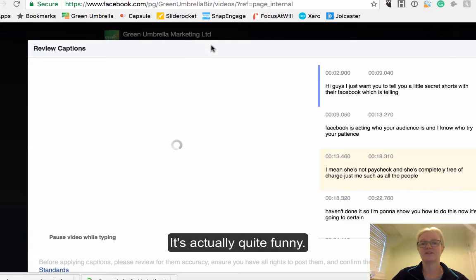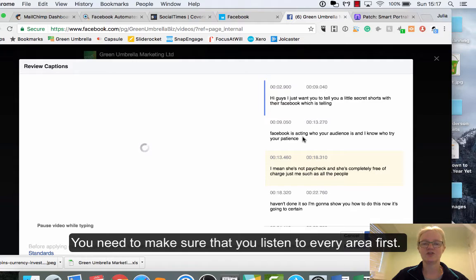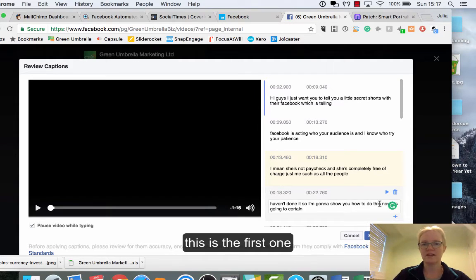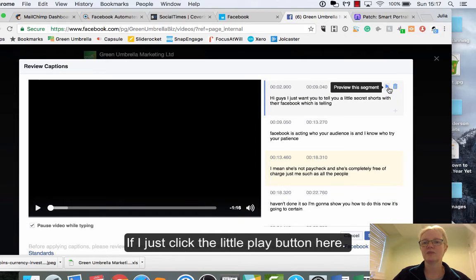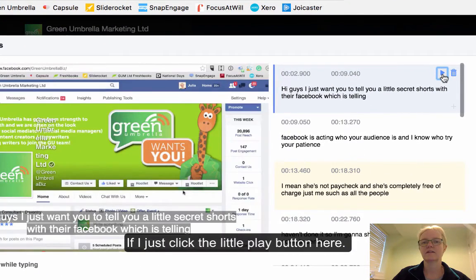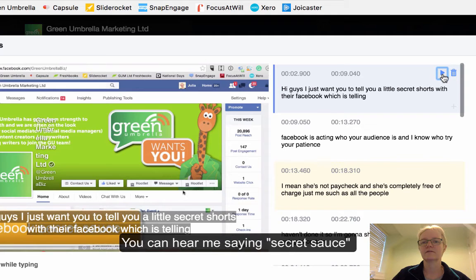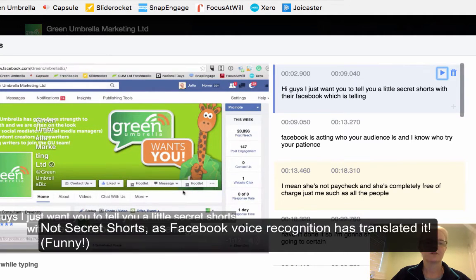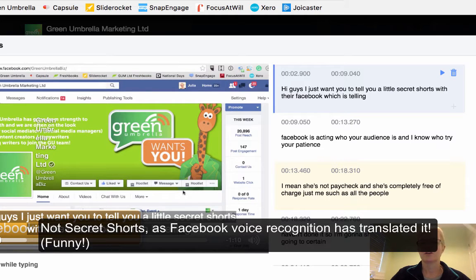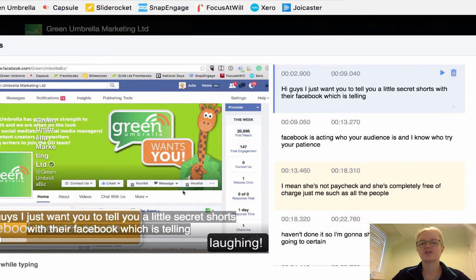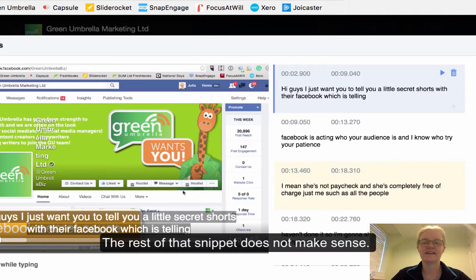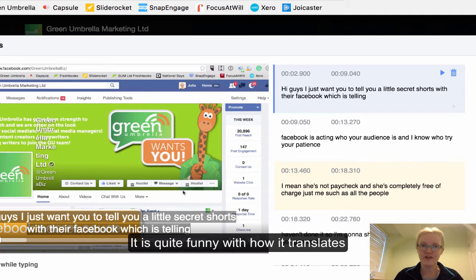It's actually quite funny — some of these are quite funny. You need to make sure you can listen to every single little snippet. My internet is a bit slow here, so this is the first one. If I just click the little play button up here: 'Hi guys, I just wanted to tell you a little secret sauce within Facebook.' But it says 'hi guys I just want to tell you a little secret shorts with their Facebook' — that's not what I said. I said 'secret sauce,' so it is quite funny some of the things it comes up with.